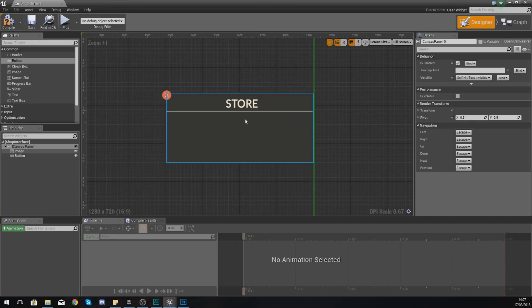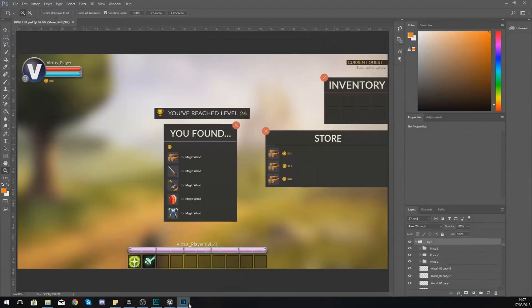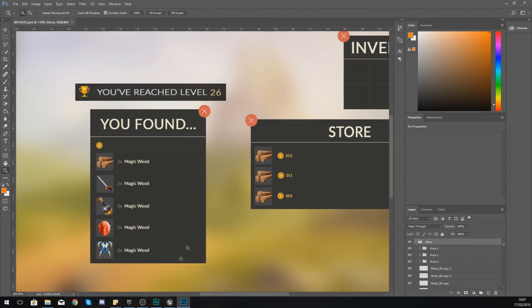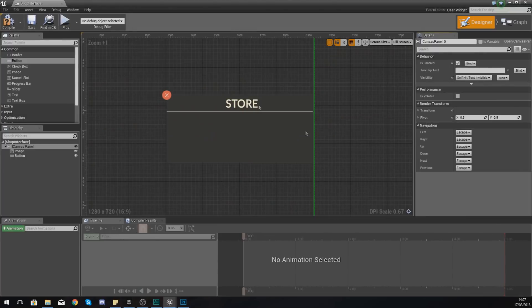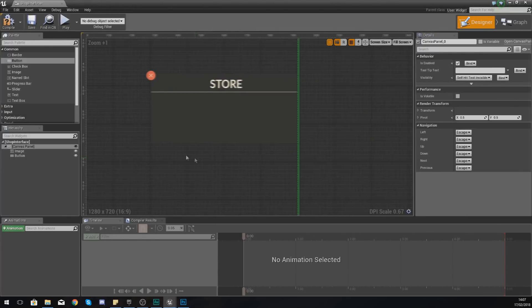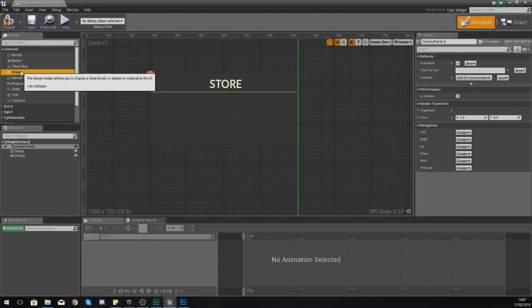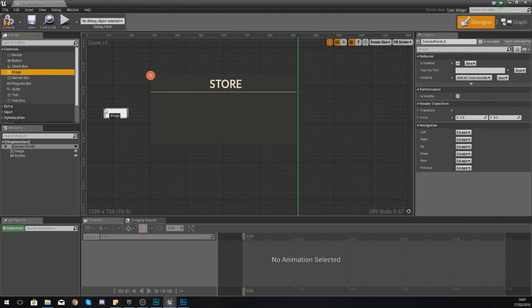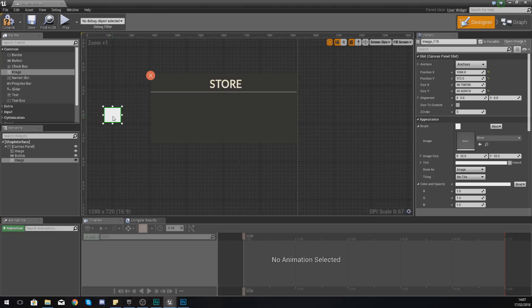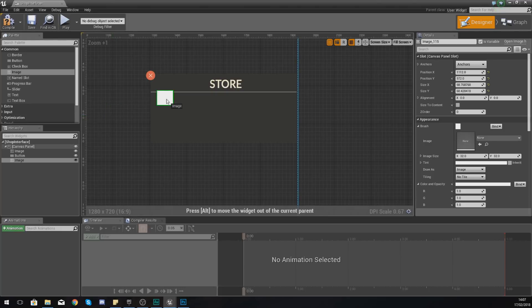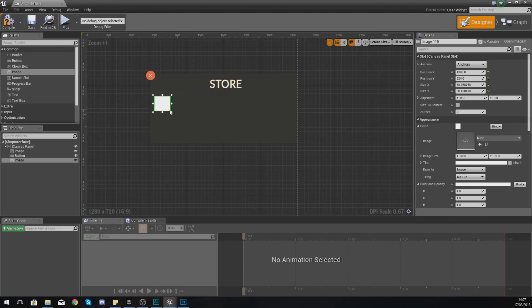And now all we need to do is just start adding in the elements for the different items that the player can buy. So what I'm going to do is go back into this. Now I'm just going to add in sort of one of those items for now, and if you guys want to add more items, you can do that. It's entirely up to you.